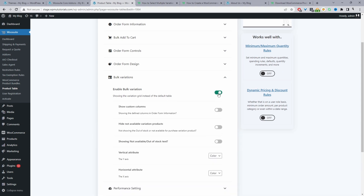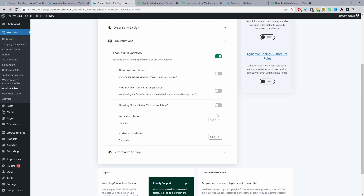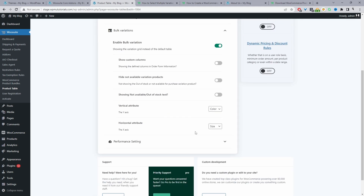Under Form Design we'll leave as default, then navigate down to Bulk Variation and enable this option. For Show Custom Columns — if you've added any custom columns displaying custom data you can enable this option. We can hide variations which aren't available and also hide the out-of-stock text. For the vertical attribute axis we're going to select color, and for the horizontal attribute axis we'll select size. Since we only allow you to choose a Y and X axis, any other attributes assigned to your product will display in a dropdown format, which is more user friendly.